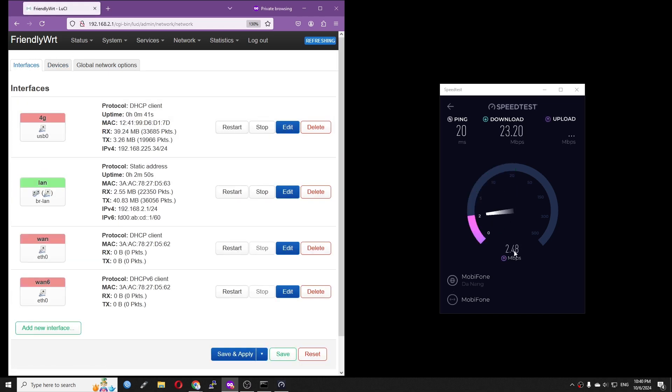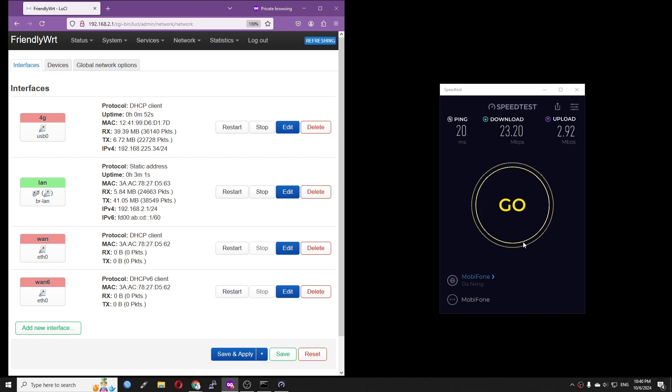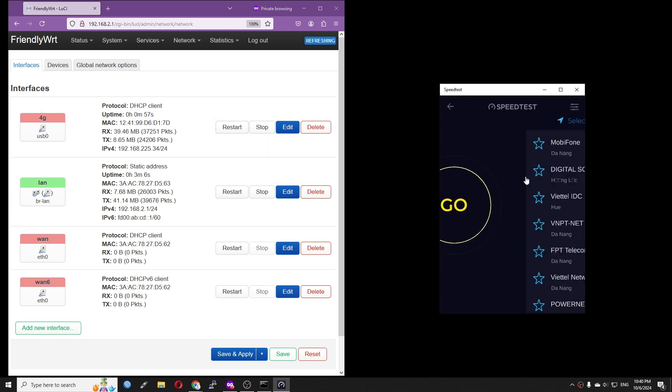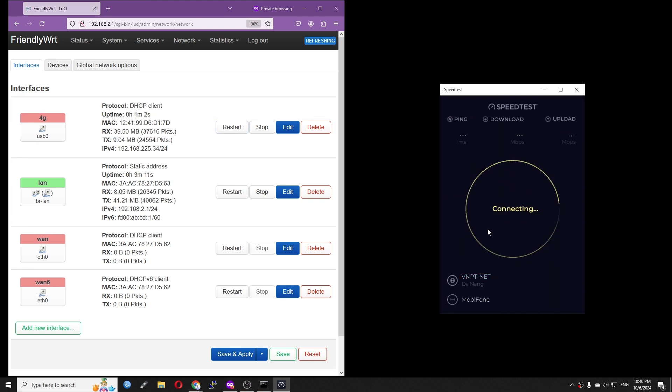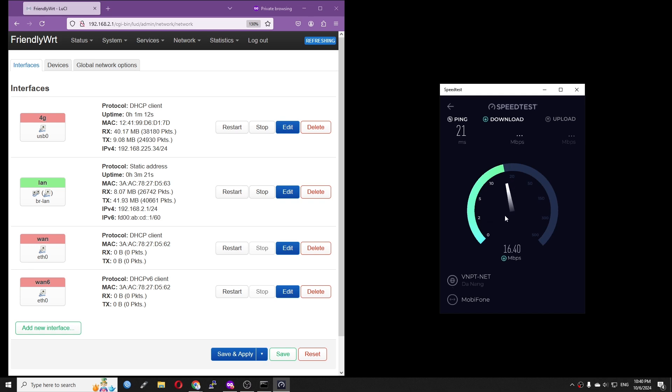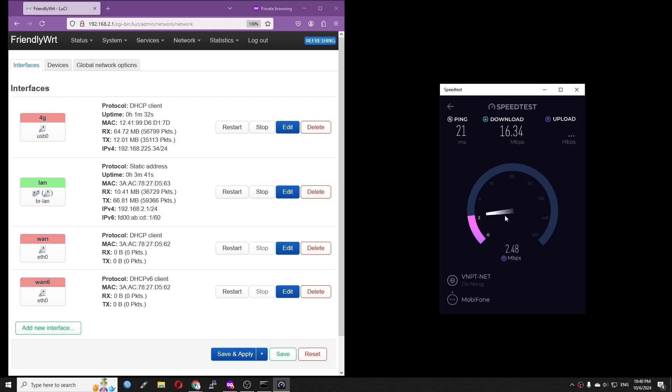The download speed is acceptable at around 20 Mbps. However, the upload speed is very poor, it is under 3 Mbps regardless of the host. I will double check this with another module or SIM card and update you guys in another video.